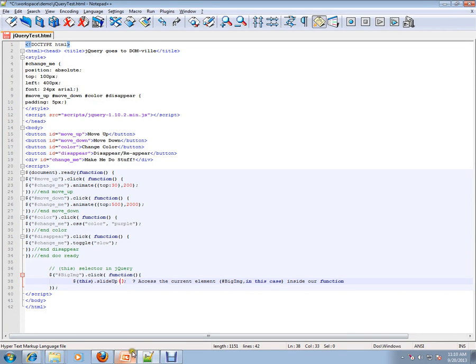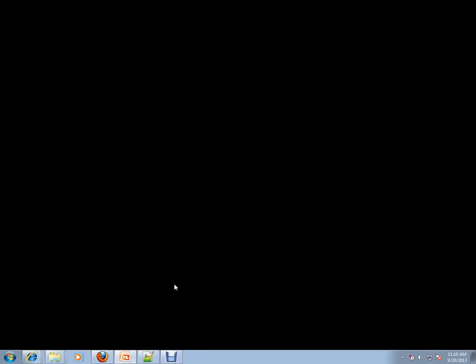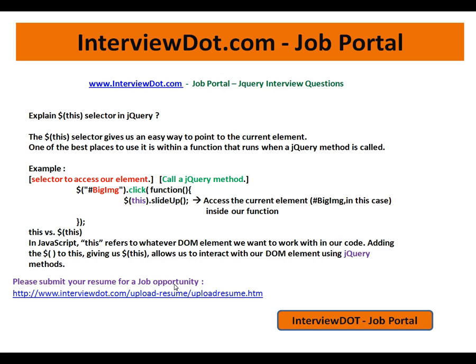Hope this video is useful for your interview preparation. Thank you for watching, and all the best for your interview. This video is from interview.com, a job portal. Thank you.